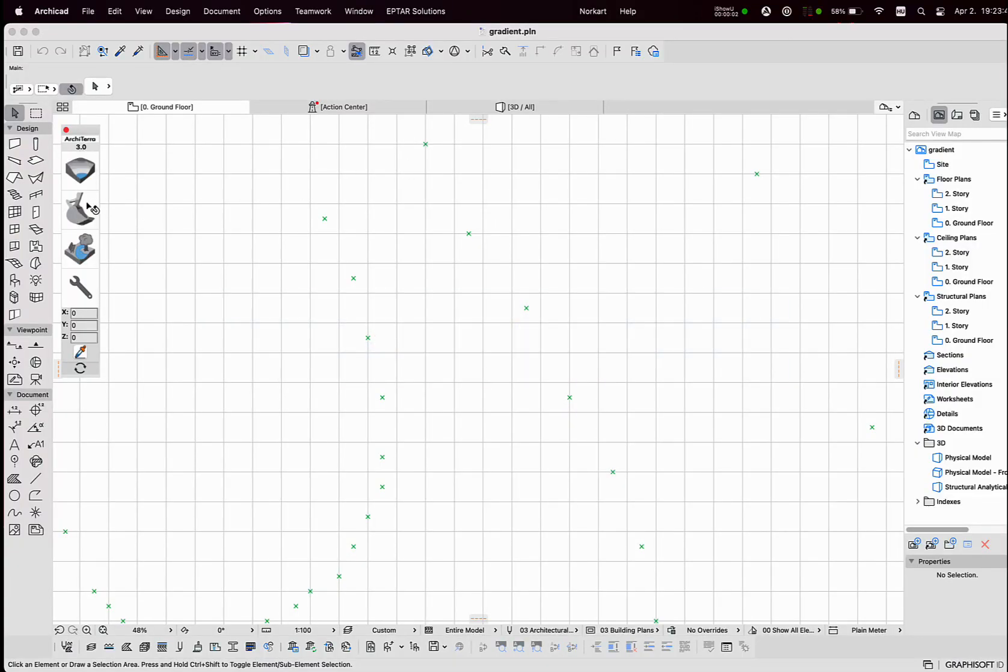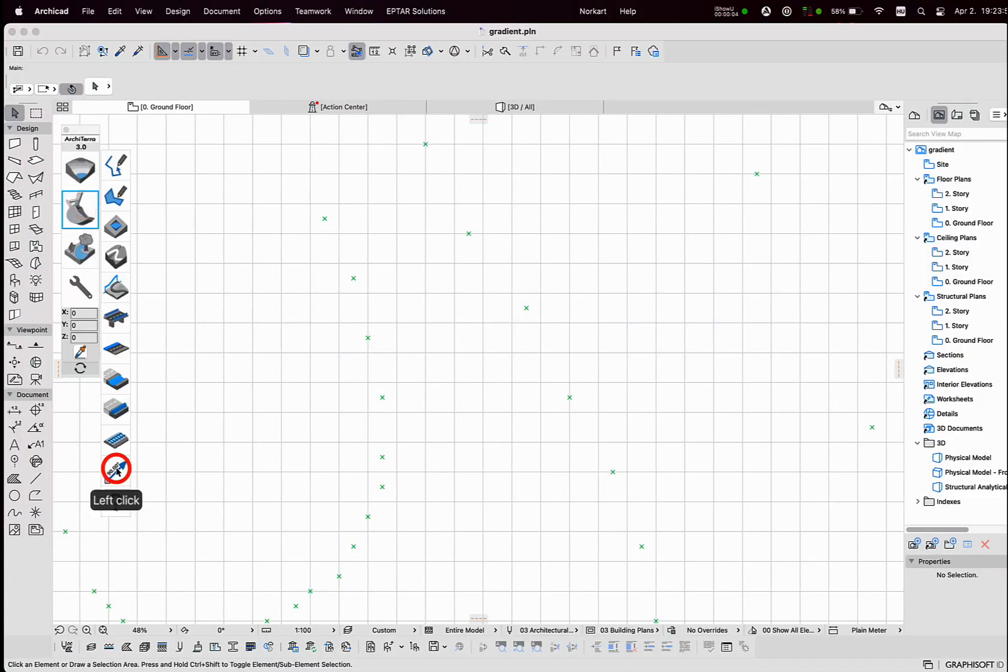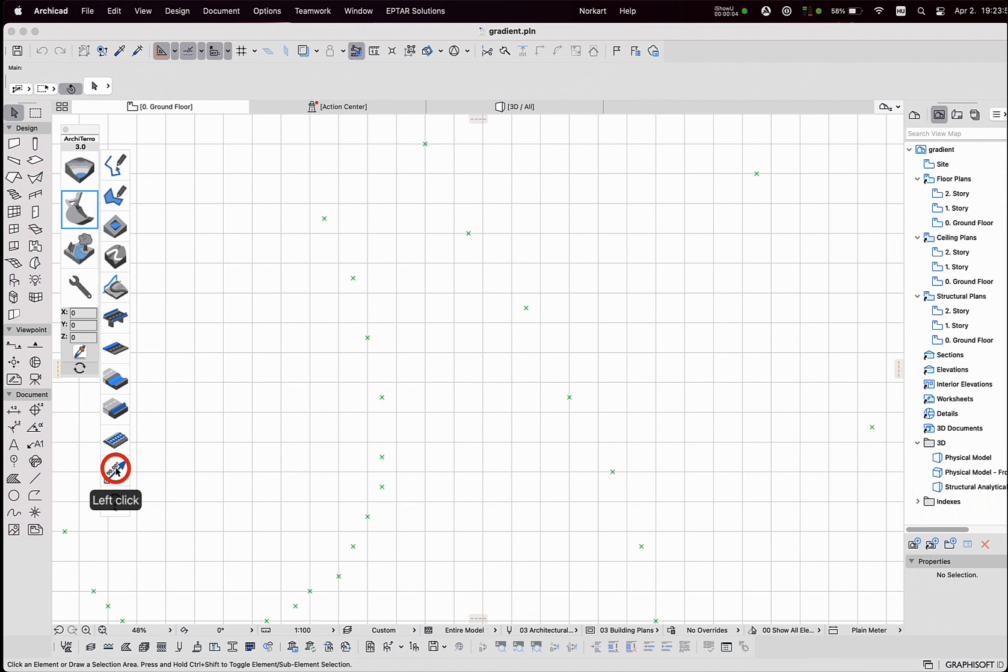The Gradient Tool is a new feature in Architera. This tool allows users to measure the slope between two selected points on the terrain surface in either degrees or percentages.